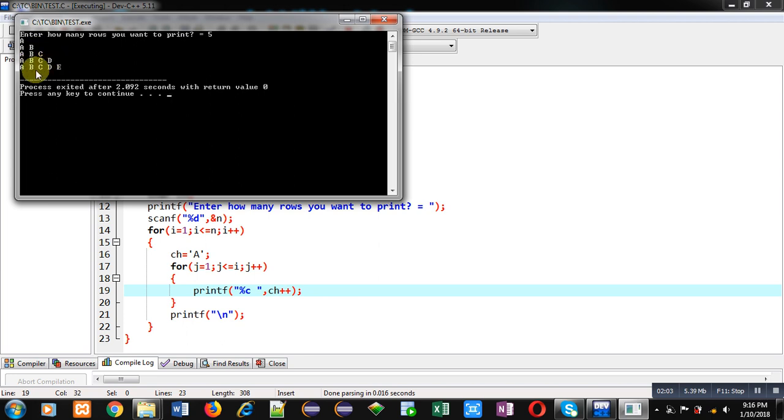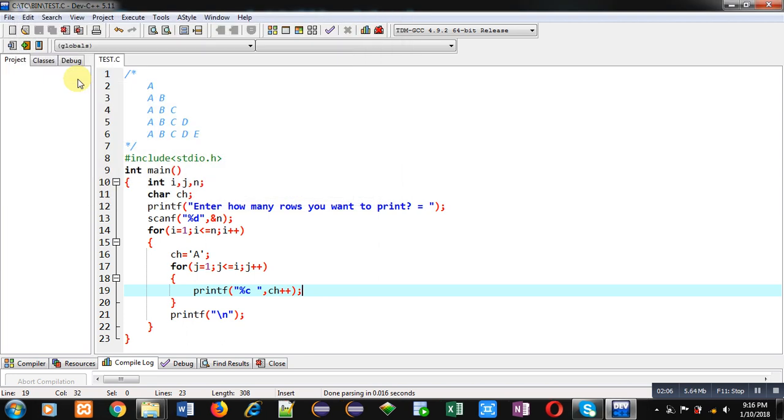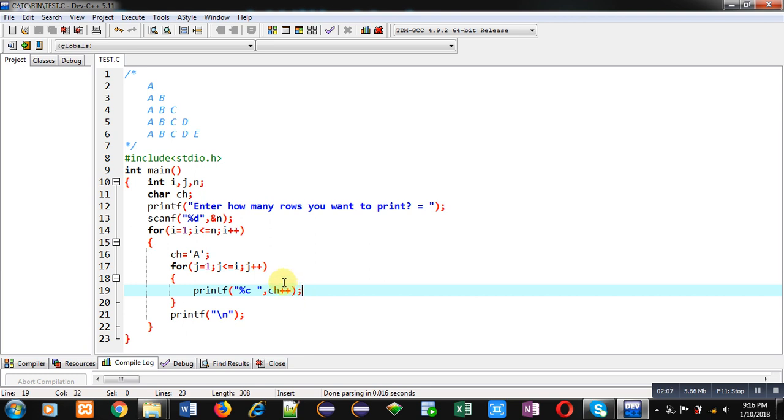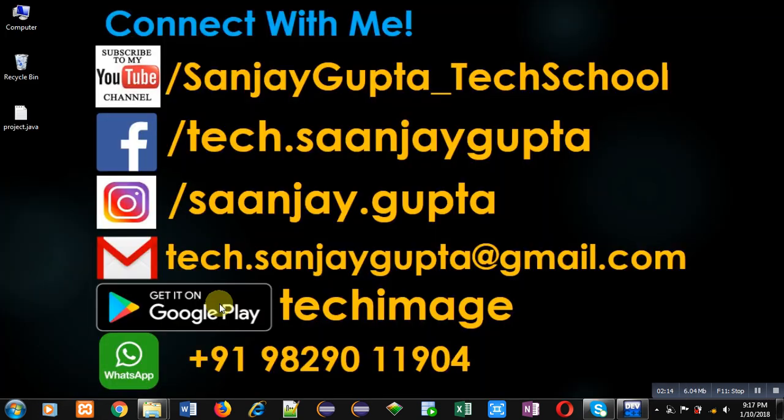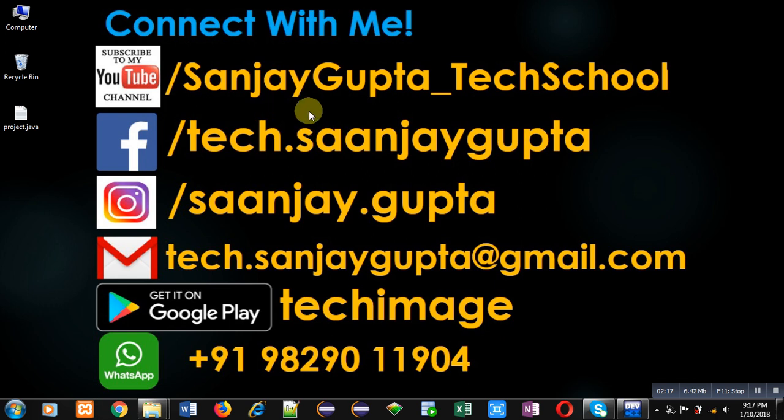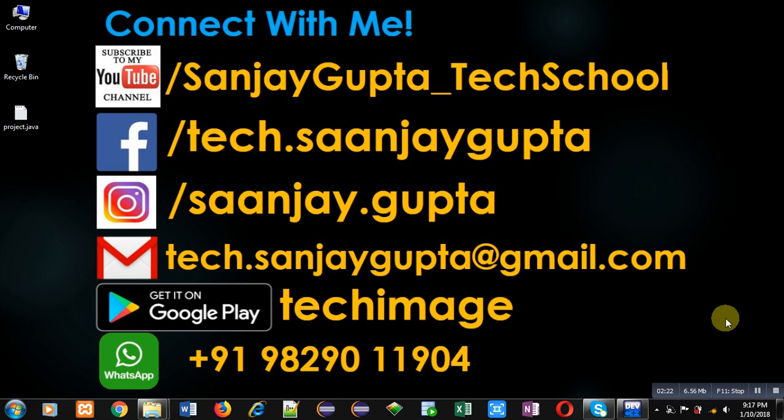I hope you have understood how this pattern is printing with the help of these nested loops in C programming. If you want to watch more programming related videos, you can follow or subscribe my YouTube channel that is SanjayGupta_TechSchool. Thank you for watching this video.